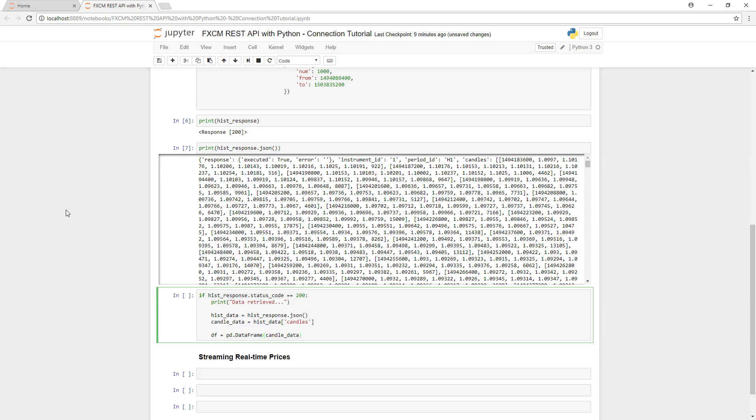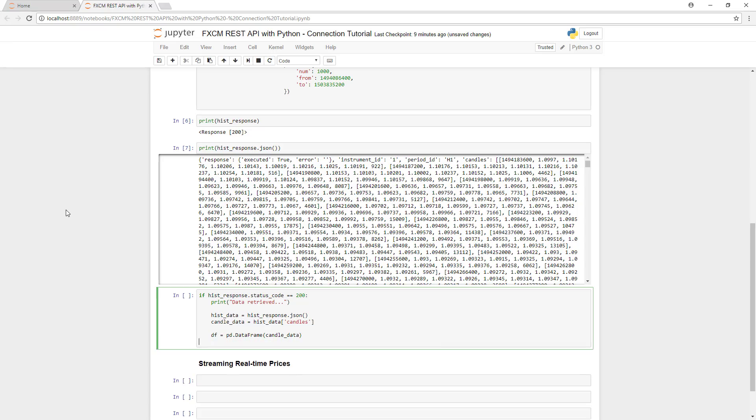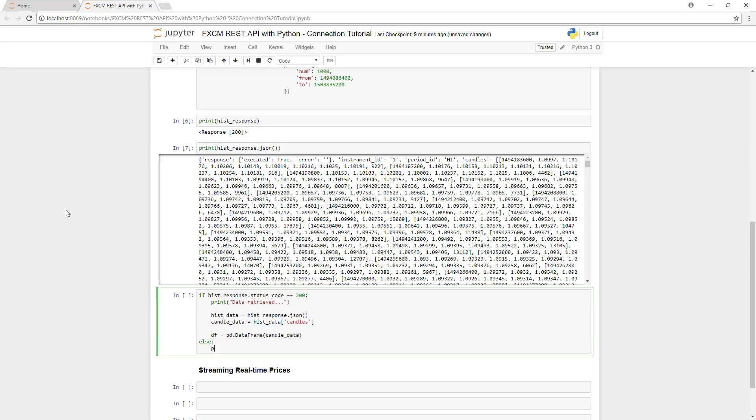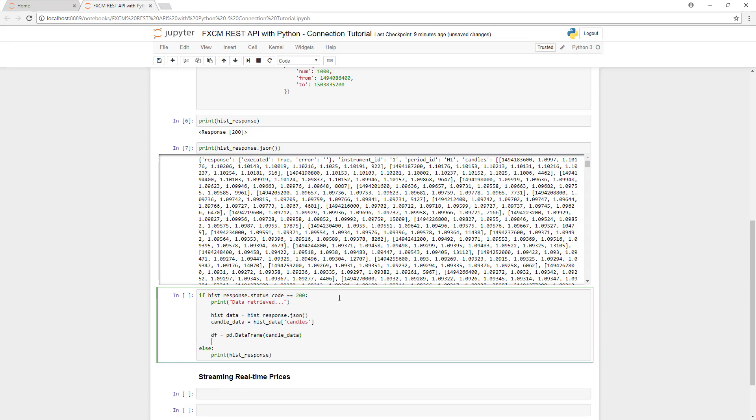Finally, we're going to use pandas to create a data frame, and we're going to store the candle data inside of this data frame. We'll also check to make sure that we received a successful response, and if we didn't, we'll use the else statement to print out the error message.